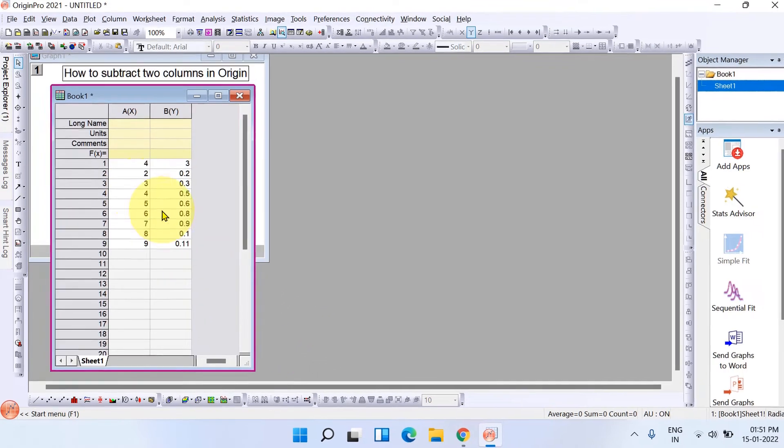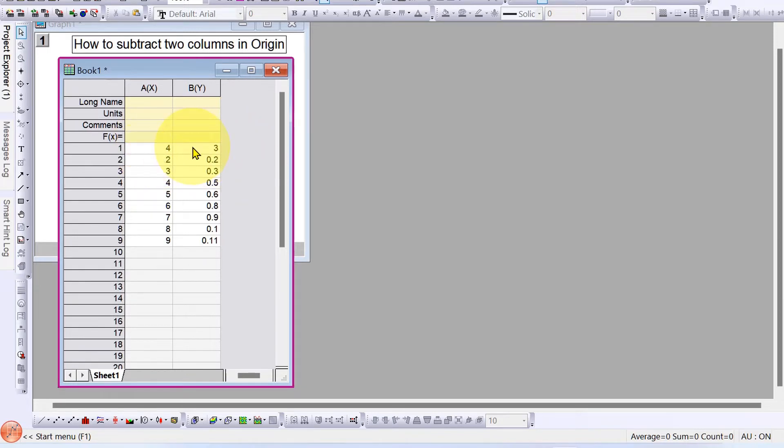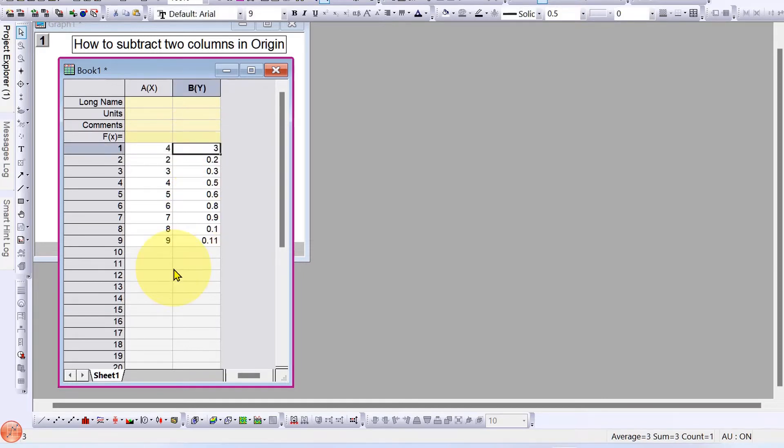Hey guys, in this video you will see how to subtract two columns in Origin. If you have difficulty inserting the formula, this video will be very useful to you. Let's get started.